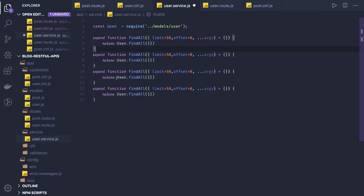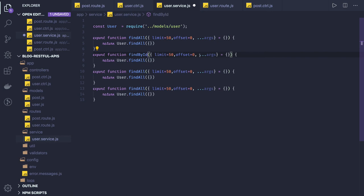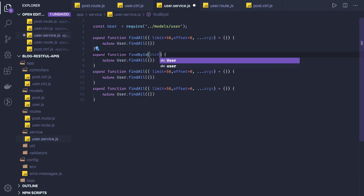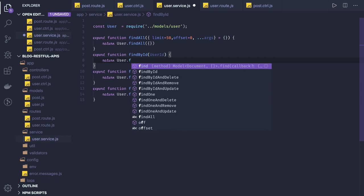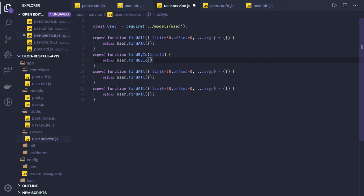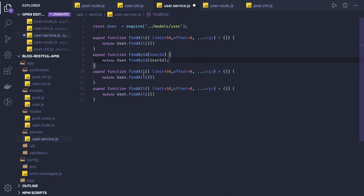Similarly we have other methods. The next one is findById — or simply find by ID. Here we receive a user ID and call user dot findById, which is a method already provided by Mongoose. You just pass the user ID.